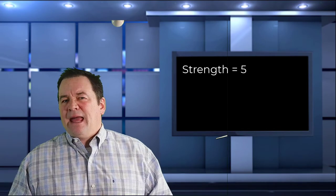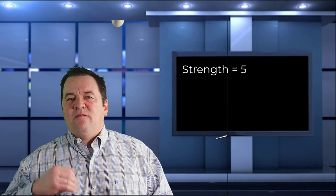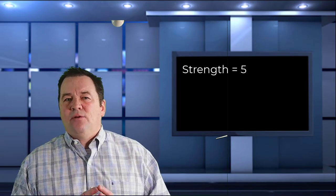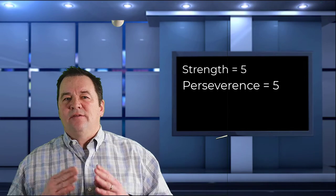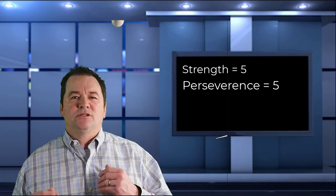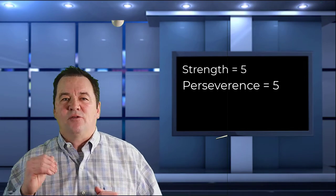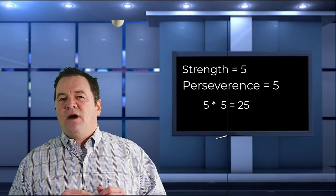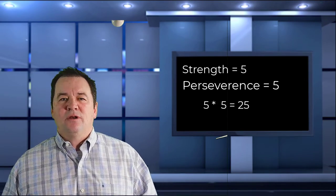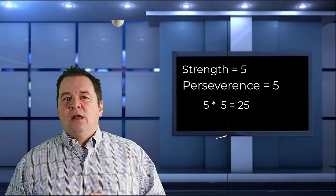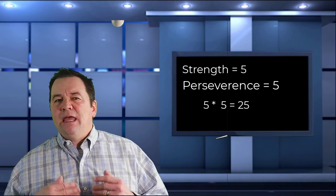But what about the person that has that 5 rated athleticism and applies the training of the first person for perseverance of a 5 as well? 5 times 5 is 25. They will have amplified their abilities over the other two players.